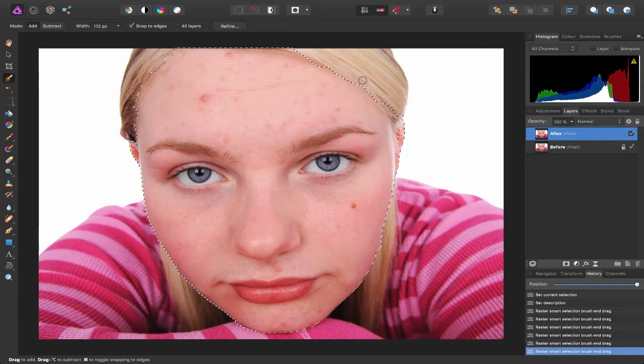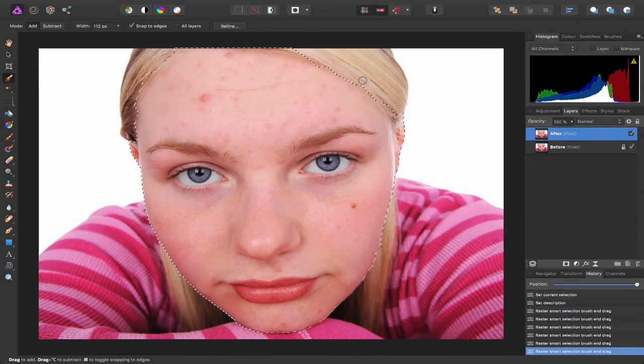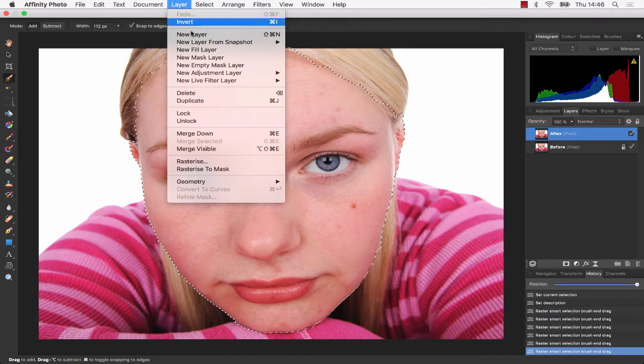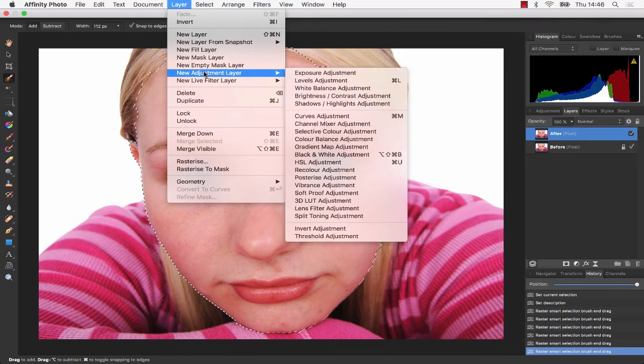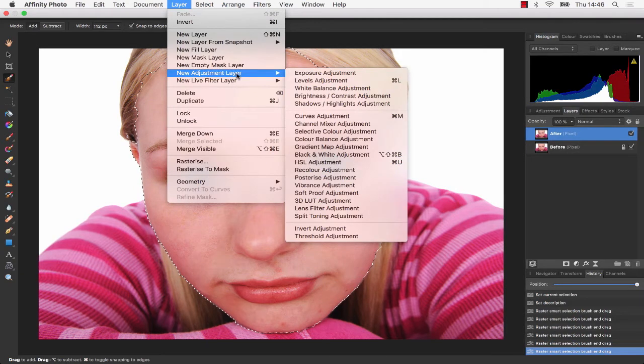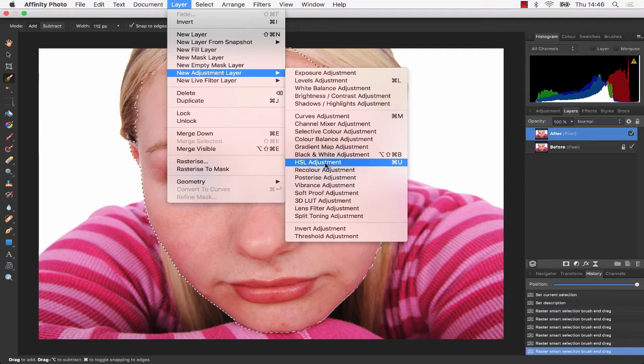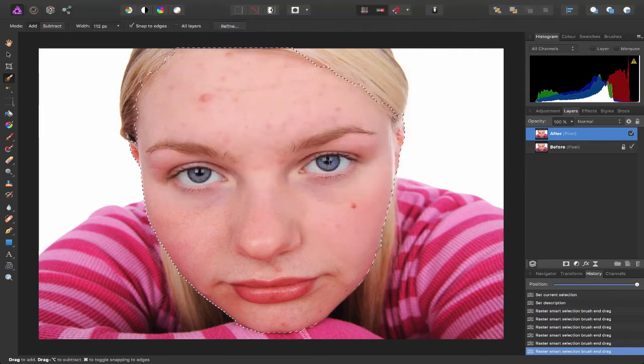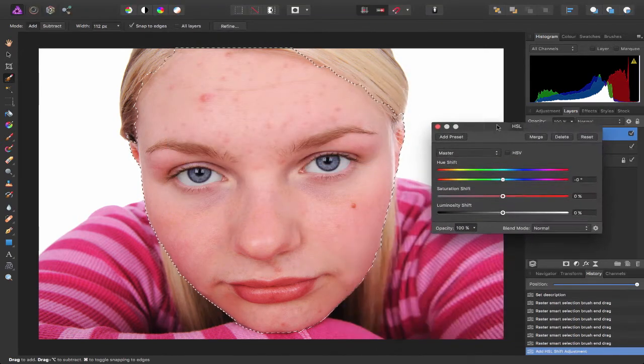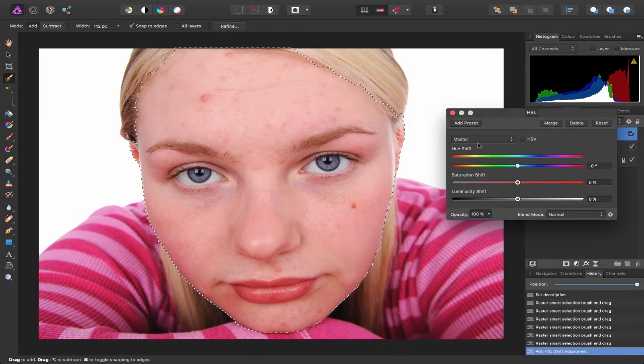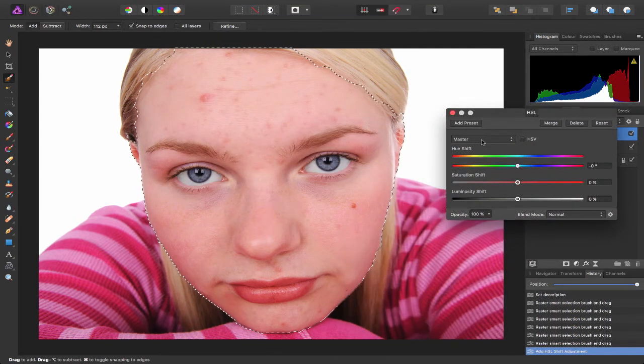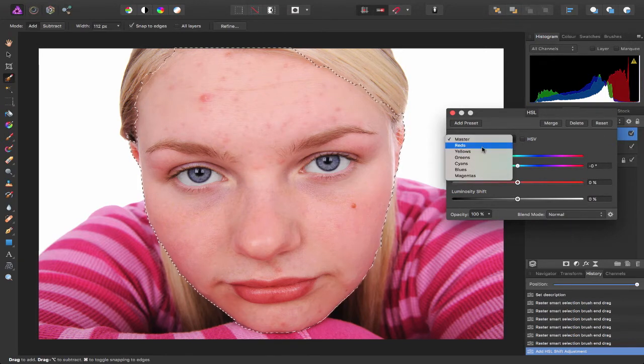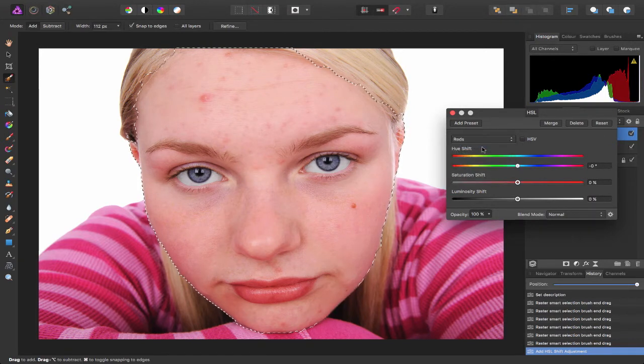So once you're happy with your selection, I'm going to come up to the menu bar, choose Layer, come down to New Adjustment Layer and choose HSL adjustment. Now by default it comes up as master. I only want to affect the red, so I'm going to click and choose red.